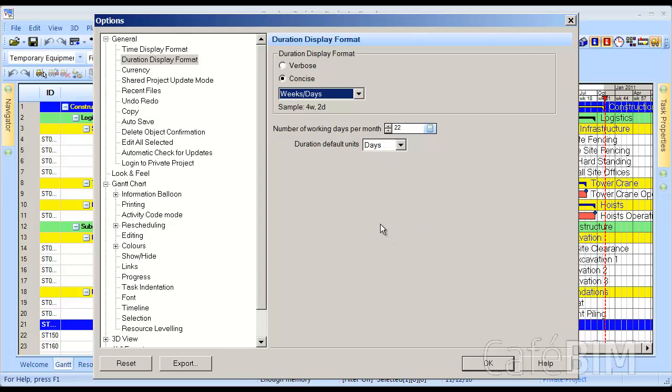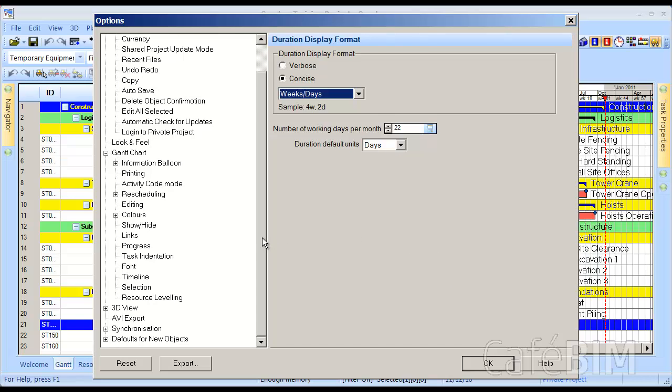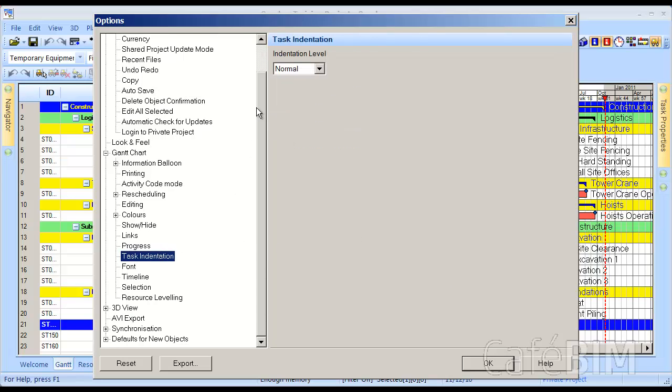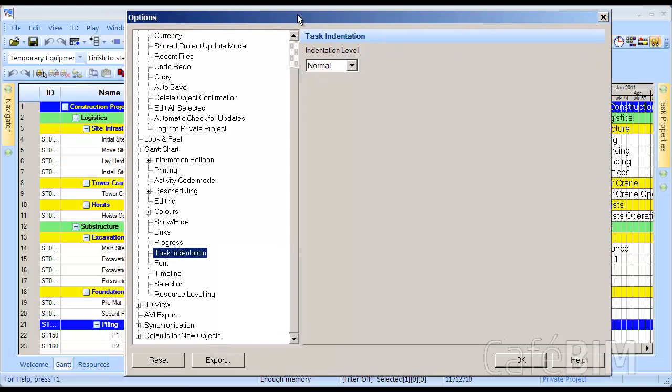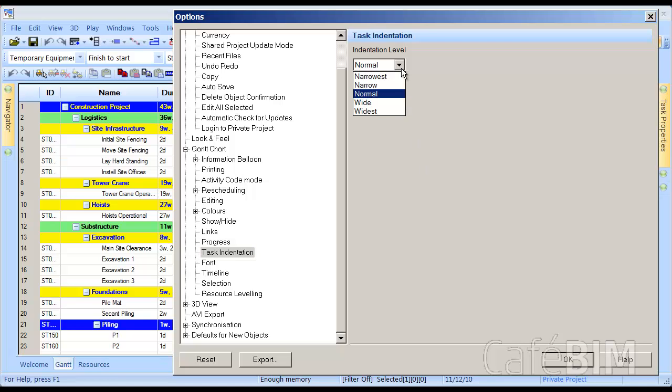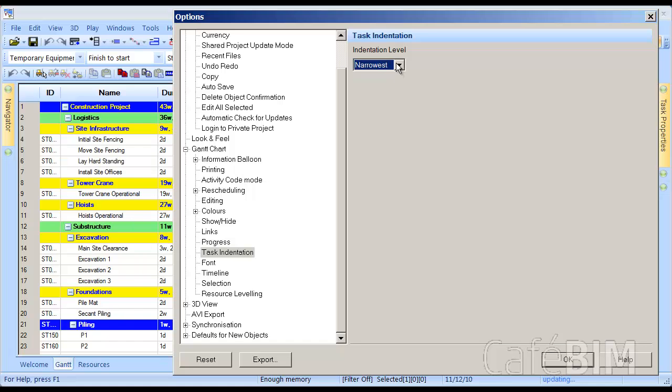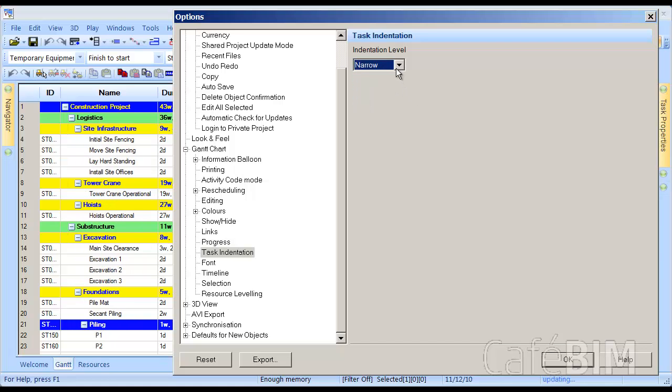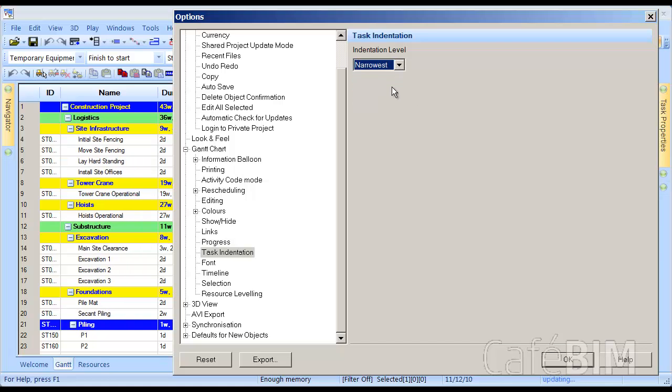One last thing I'm going to show you before I get out of the Options dialog box is let's go to Gantt Chart, and click on Task Indentation. I'm just going to bring the Options dialog box a little bit over to the right, so you can see our list view of the Gantt Chart, and what we can do is change the indentation level. As you can see, the initial site fencing is indented pretty significantly. What we can do is change that indentation level from normal to, I like to put it to narrowest.